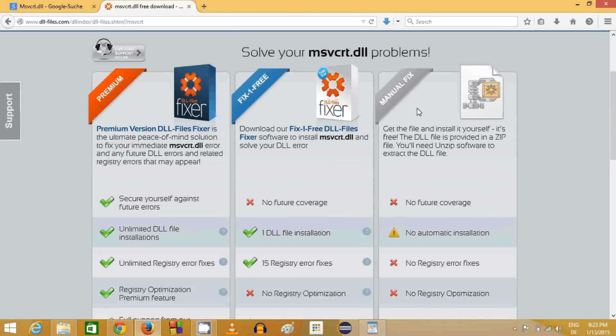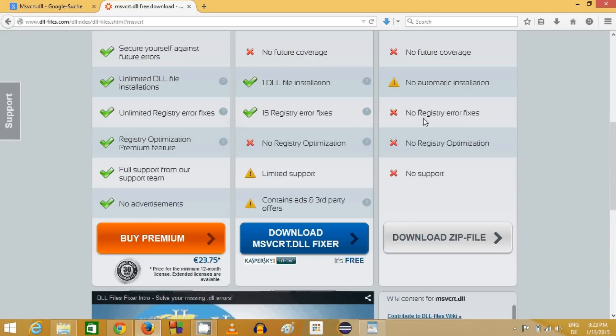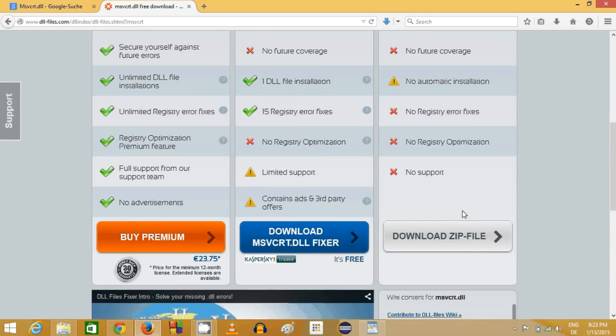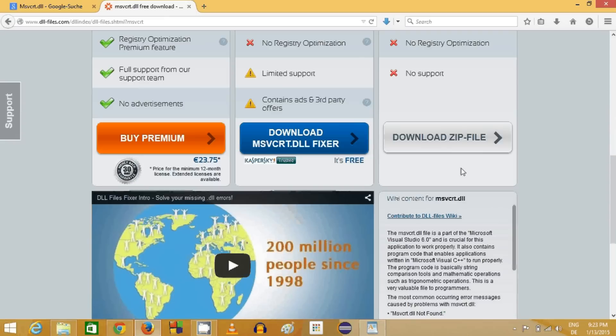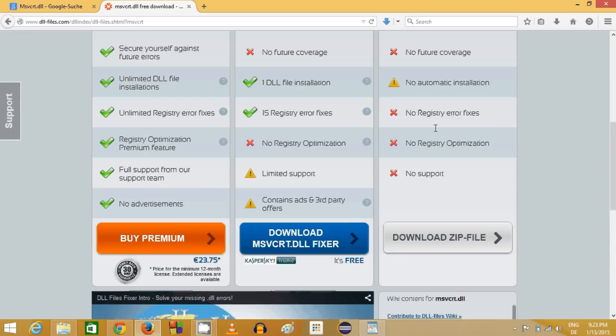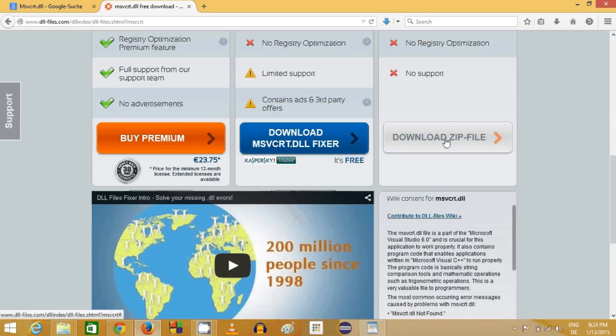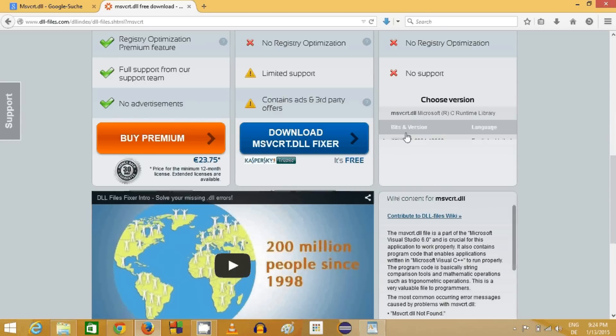We are going to opt for the manual fix, which doesn't install anything. It will just download the DLL file, and that's all we want. Just go to the third option and click download zip file.